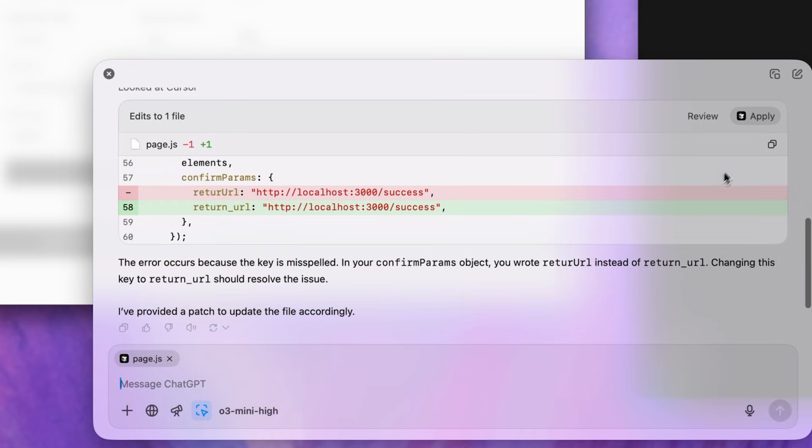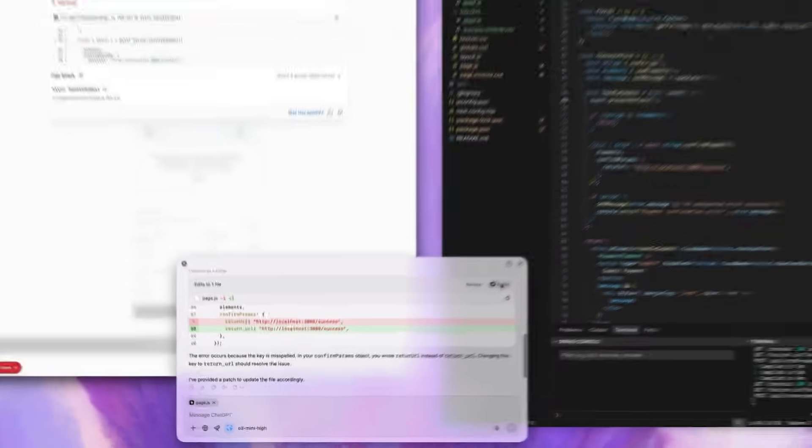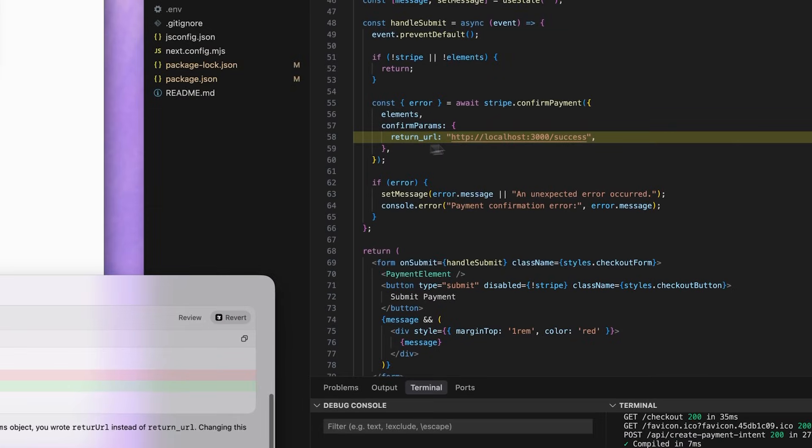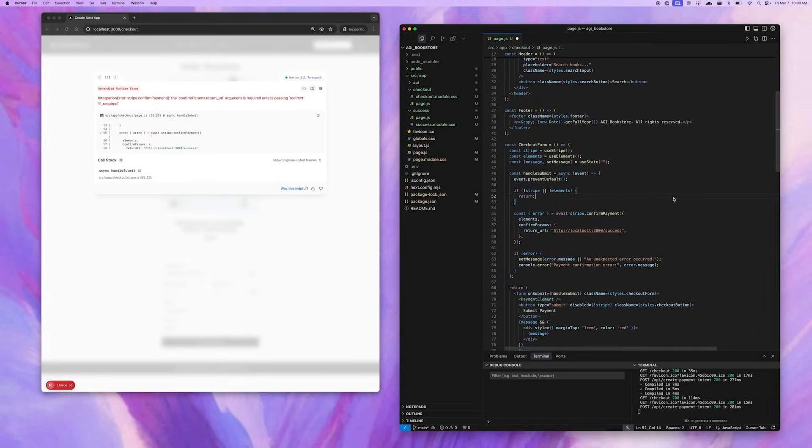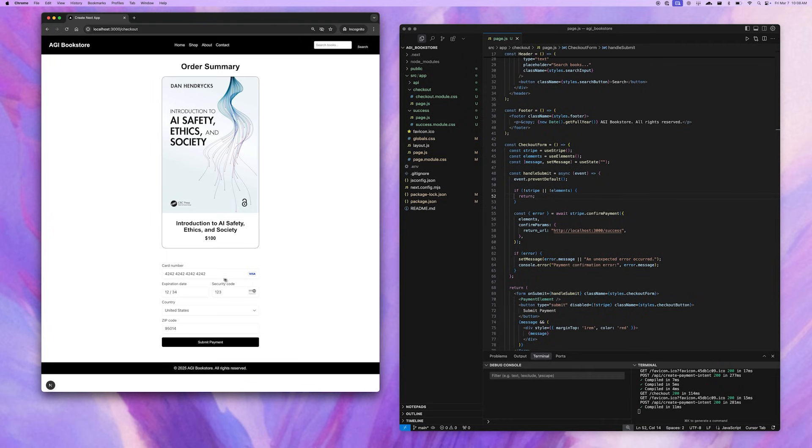It looks like I used CamelCase instead of SnakeCase, which the payment provider requires, so let's go ahead and push the changes. And just like that, you can see the changes reflected in my IDE with the return URL being updated to SnakeCase. Let's save the code and give that another try.